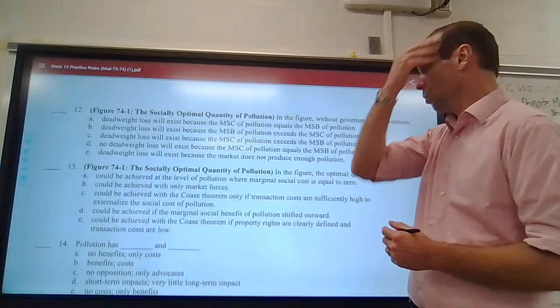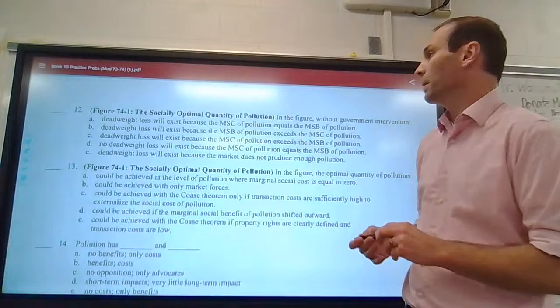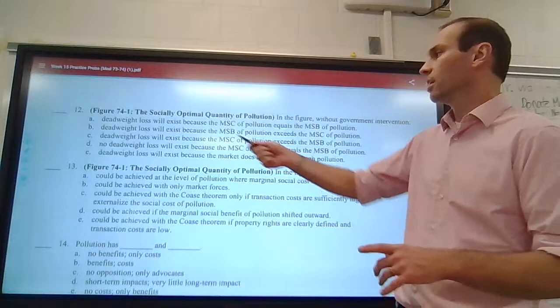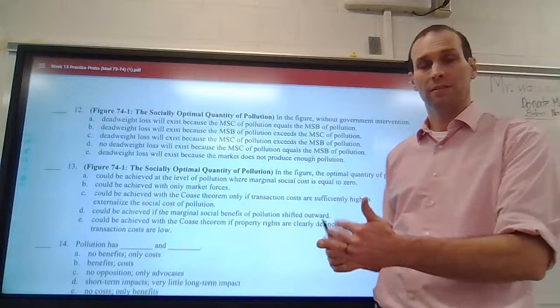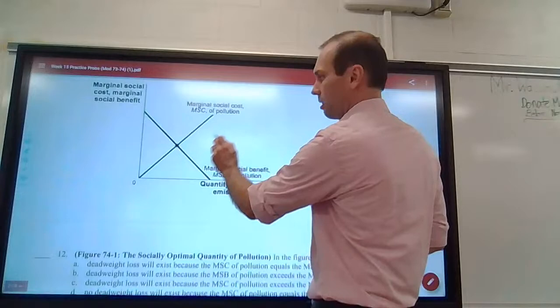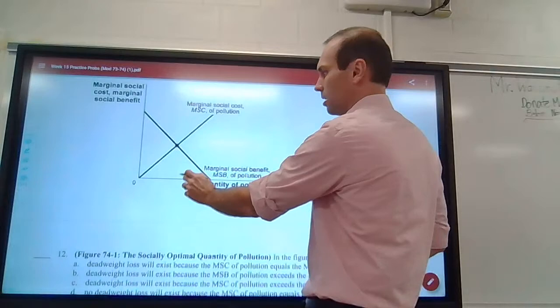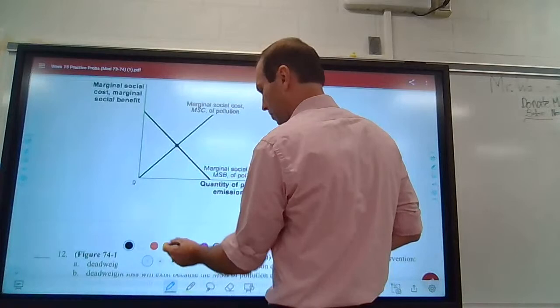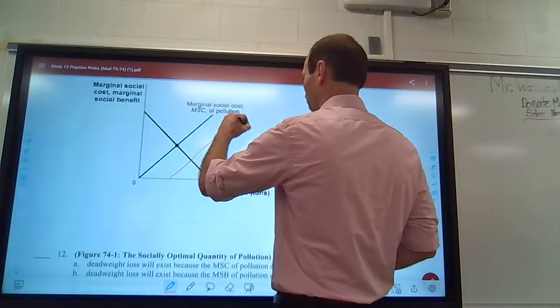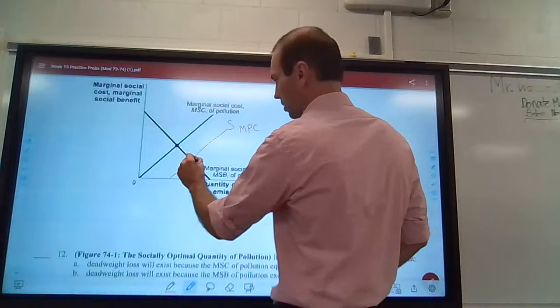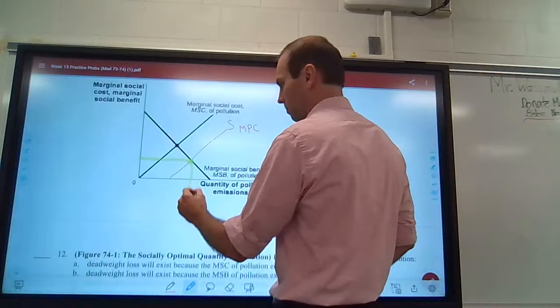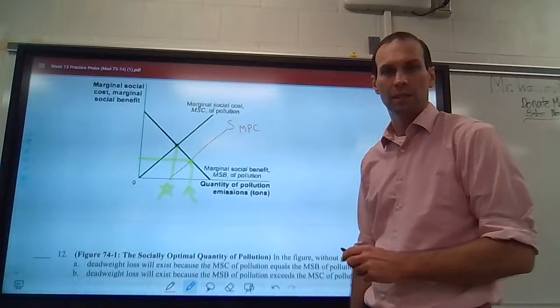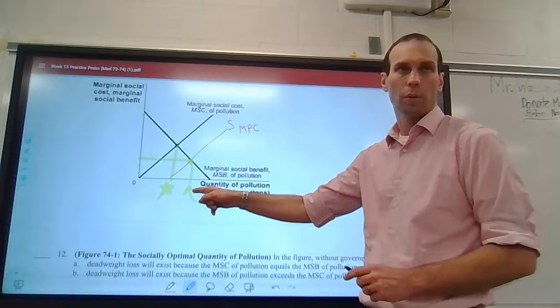A deadweight loss will exist. When we draw our graphs — here's our supply curve, which is our marginal private cost, drawn here. In an unregulated market, this would be our equilibrium and we'd be at this quantity instead of what would be the optimal quantity. So this is socially optimal, and this is where we're at in an unregulated market. At that unregulated point, the marginal social benefit is lower than the marginal social cost.